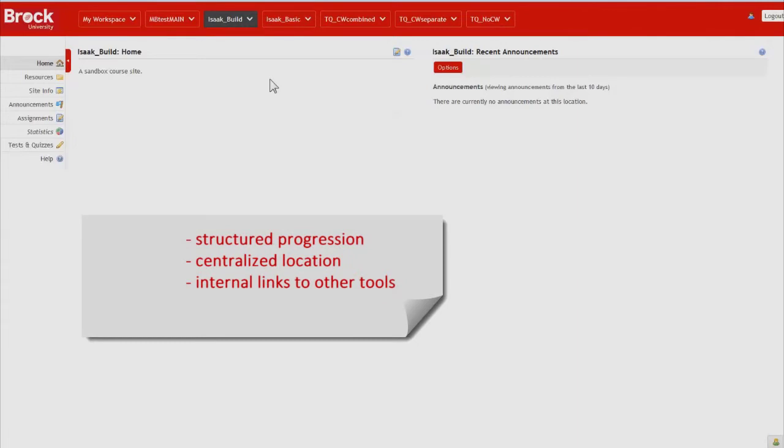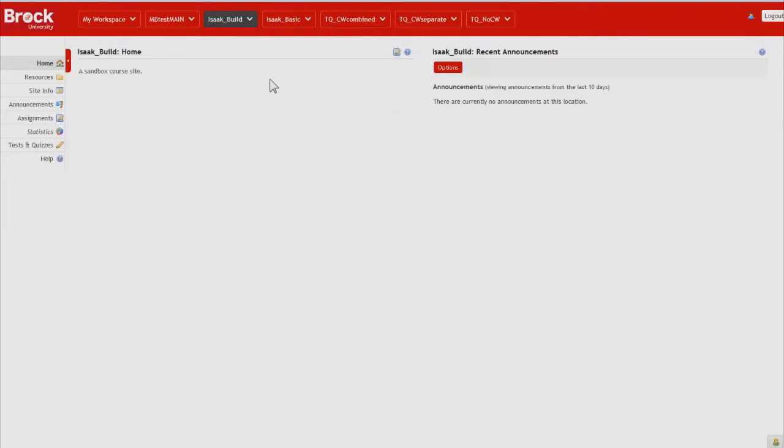Content within your course site such as resources, assignments, forums, and even quizzes can all be linked within Lessons so that students have only one place to visit. This works great for online courses but can also be very useful in traditional courses that make use of any amount of resources that are available online or through your iSixakai course site.